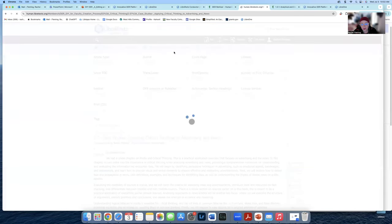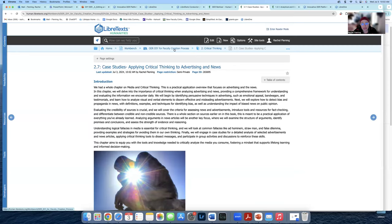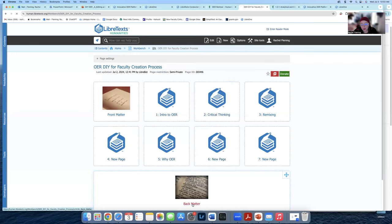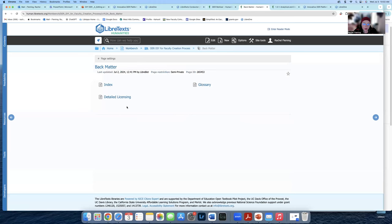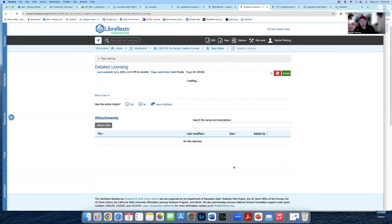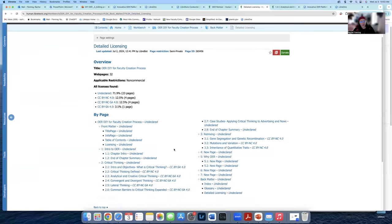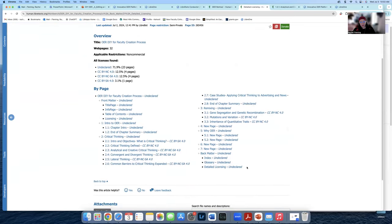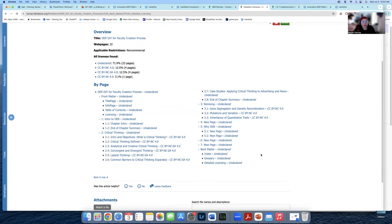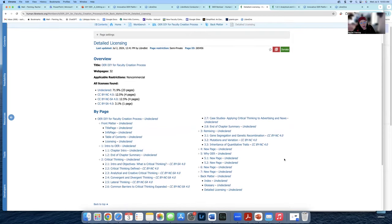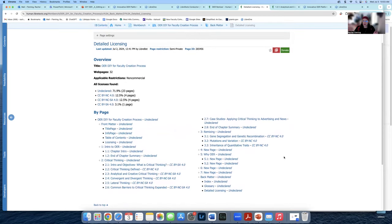Another reason to use the Remixer tool: detailed licensing. As a librarian, this makes my heart sing. If you go back to the main page of your book and go to the back matter, when you pull from the Remixer it saves every single detailed licensing entry for every single page. We only pulled content into one chapter, and look at the detailed licensing already — it tells you very specifically where everything was pulled from and the licensing on every single page. This would take a librarian forever to do manually, and it would be almost impossible if we don't know where the sources originally came from.